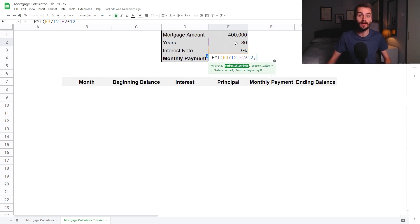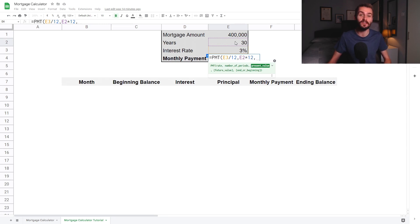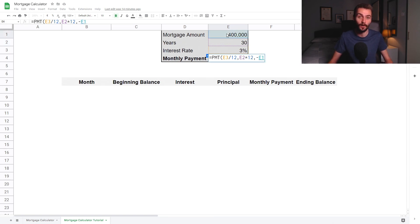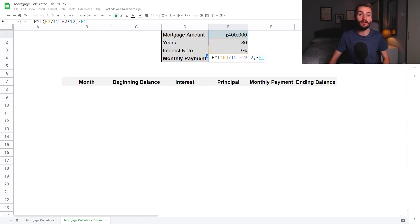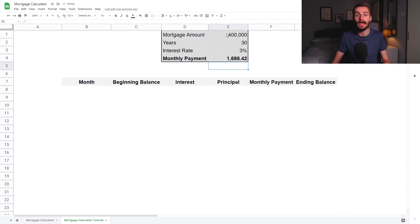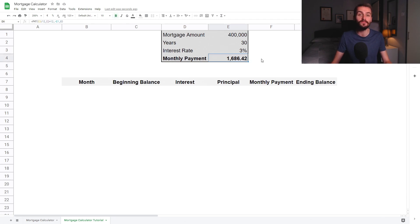Once you've done that, type another comma, and you'll be brought to the final parameter, which is the present value. For this parameter, you want to type a minus symbol followed by the cell which has your assumed mortgage amount — in this case 400,000 euro. We do this because this is borrowed money which we're repaying, so we're starting from a negative balance and working towards zero by making repayments over time. Finally, type another comma followed by the number zero, close the bracket, and hit enter. If done correctly, you should see a positive number pop up. The best way to check if you've set this up correctly is to use the assumed mortgage parameters on screen and see if your monthly payment figure comes out to 1,686 euro and 42 cents.